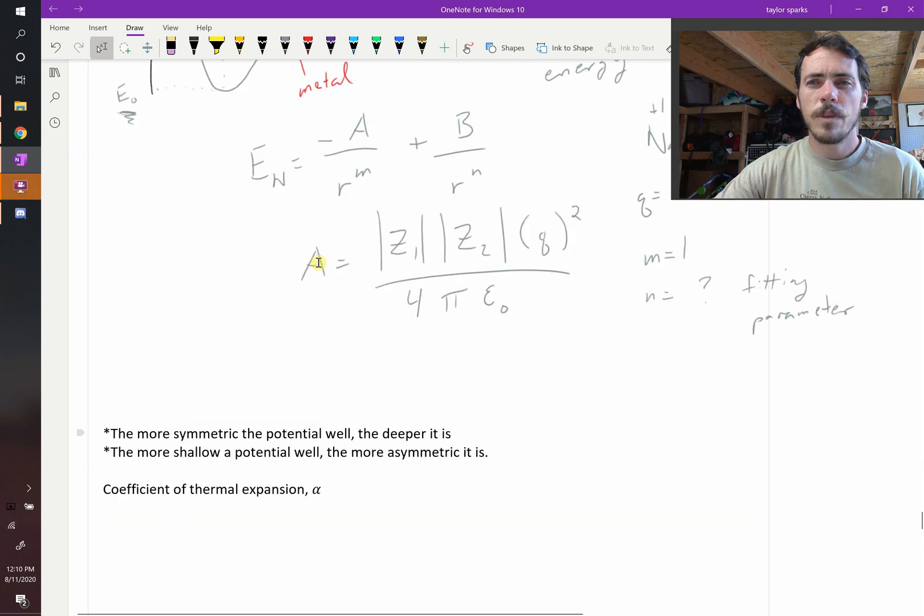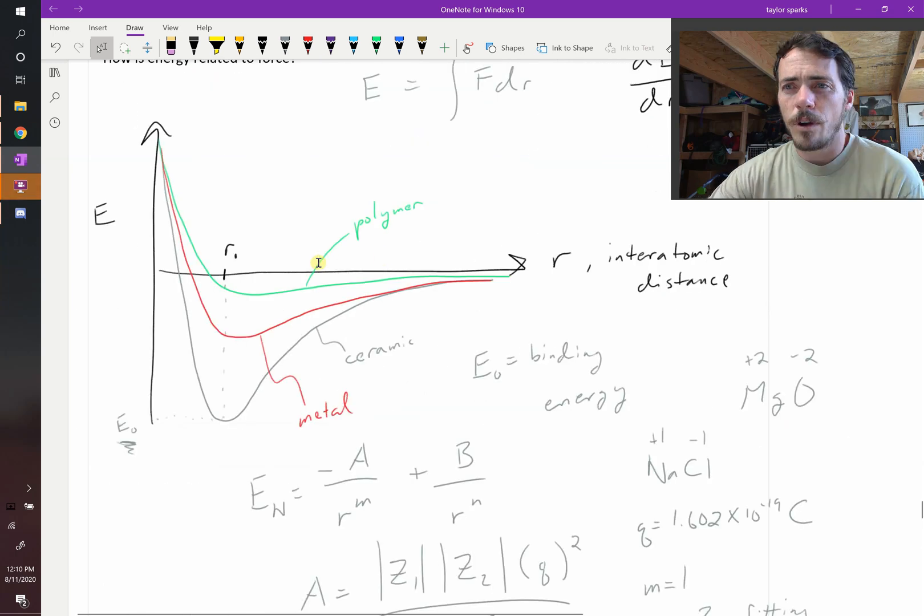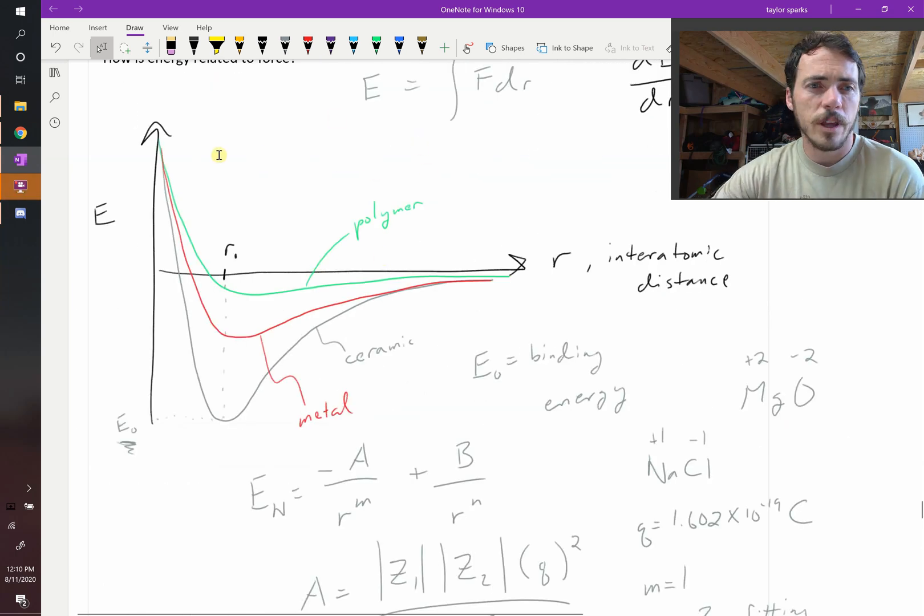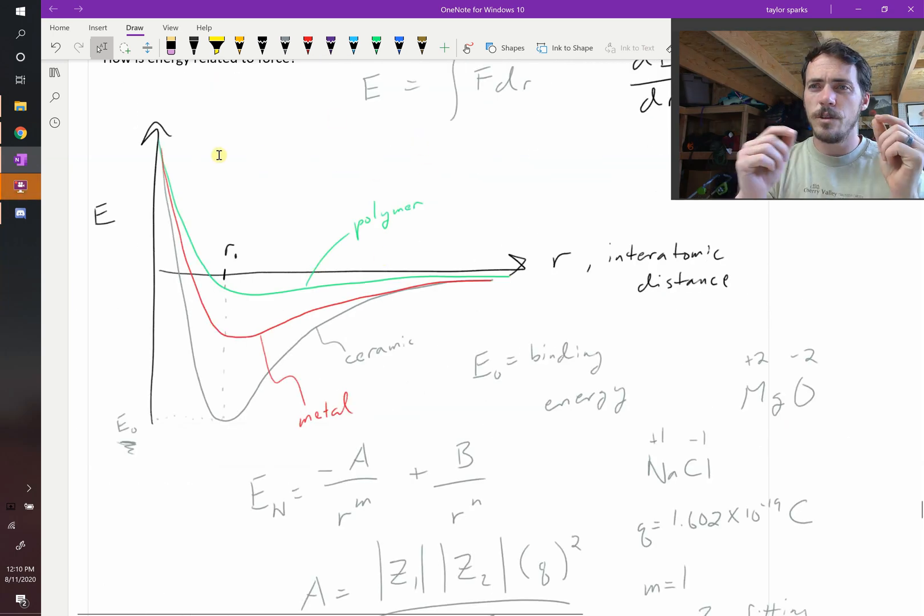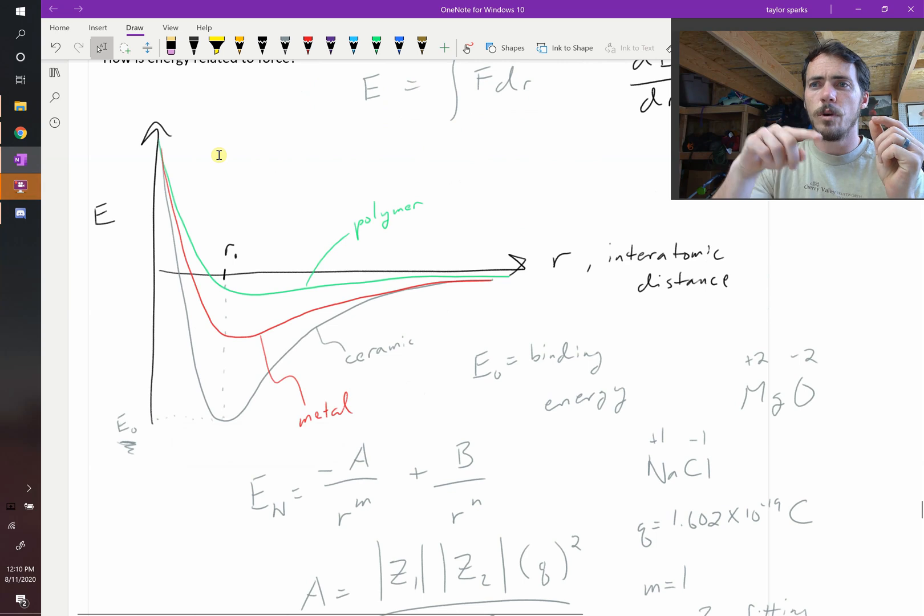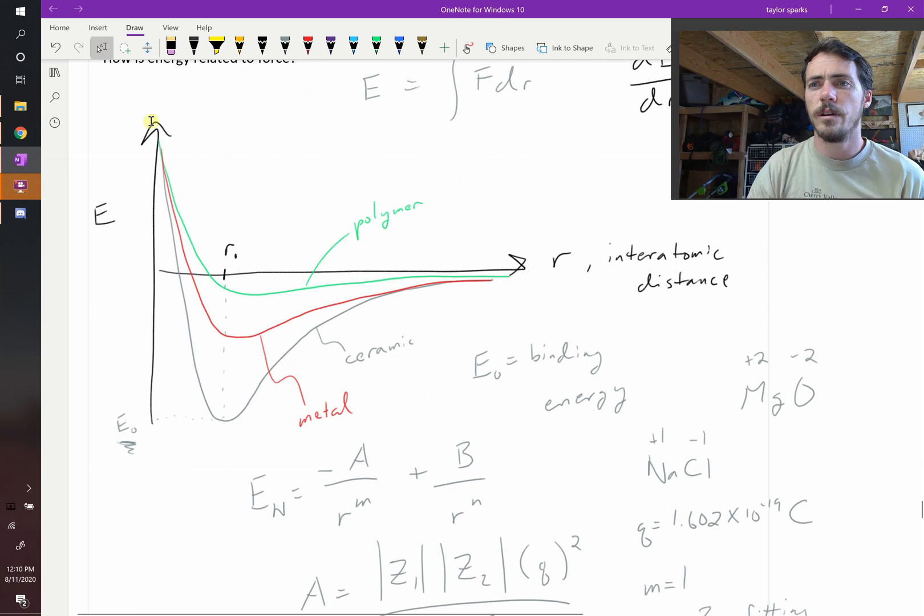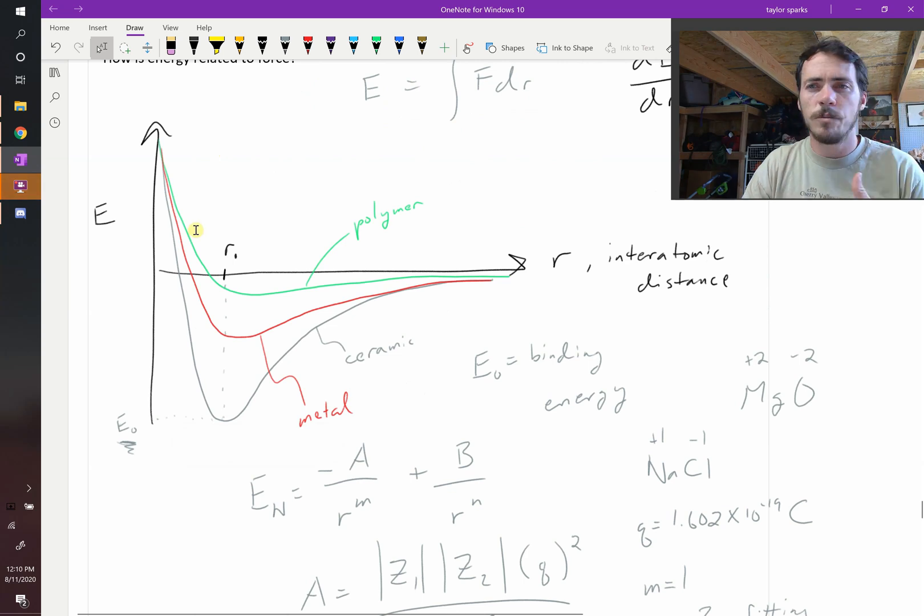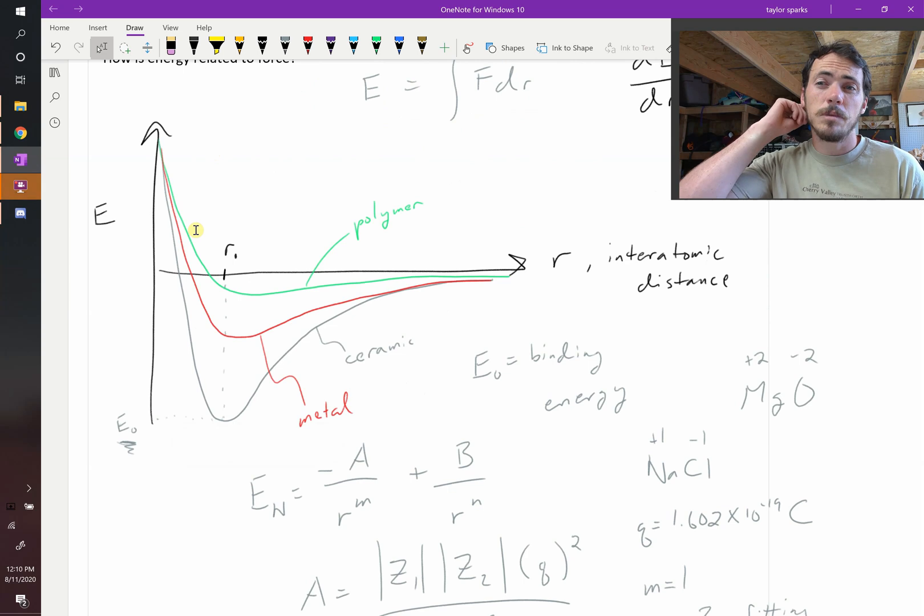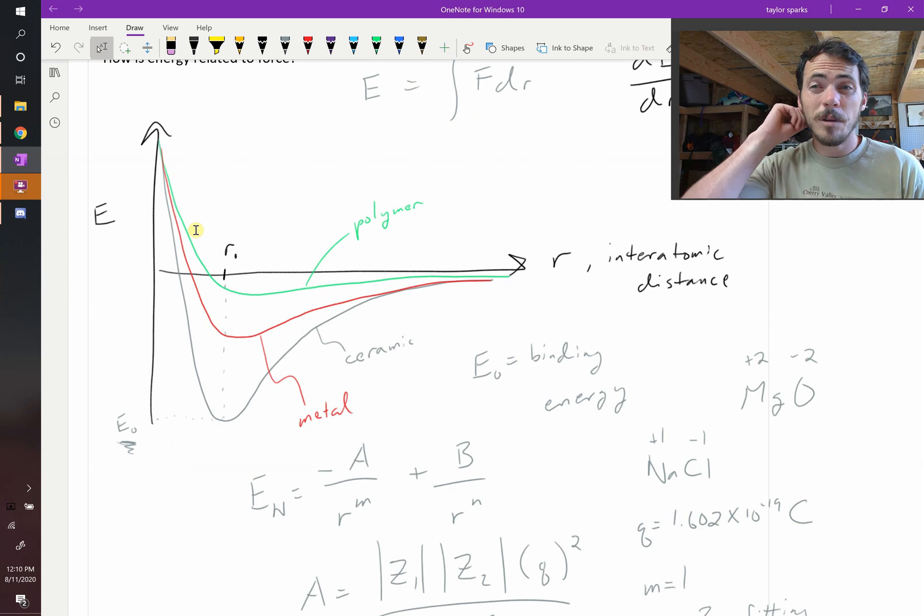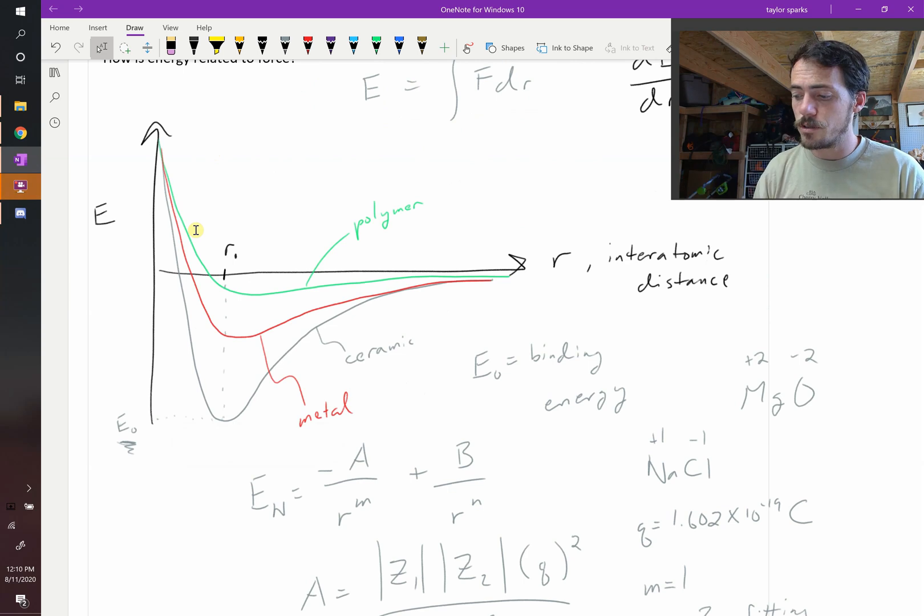Okay, why go through all the trouble to explain bonding in terms of these potential wells between atoms, right? So what we've got this picture, how does that help us? Well, these can actually explain quite a bit about materials around us.